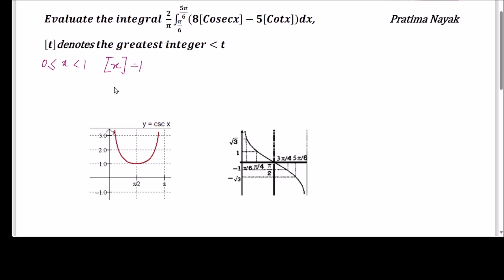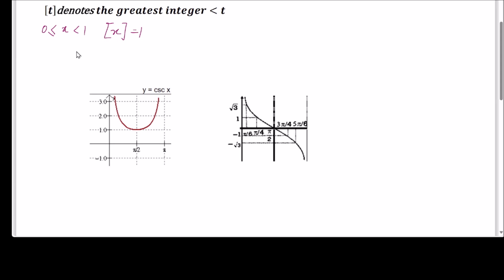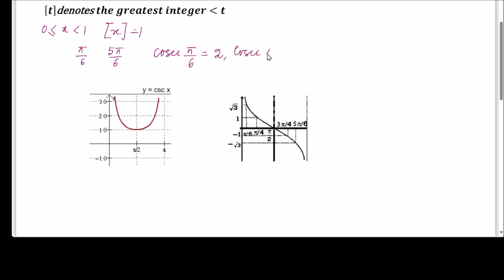Knowing this, let us look at cosec x over the interval π/6 to 5π/6. We know cosec(π/6) = 2, cosec(π/2) = 1, and cosec(5π/6) = 2, same as cosec(π/6). So the value of cosec x ranges from 1 to 2 over this interval.